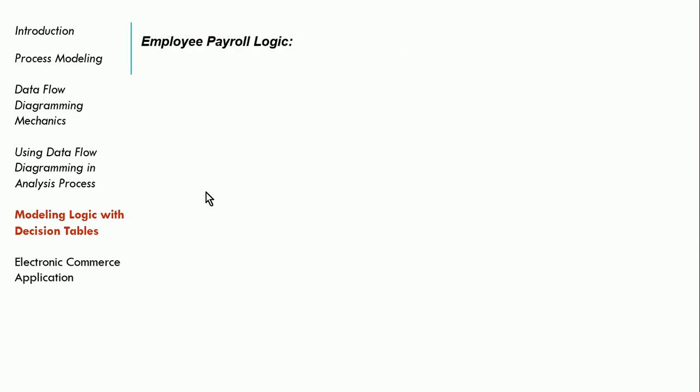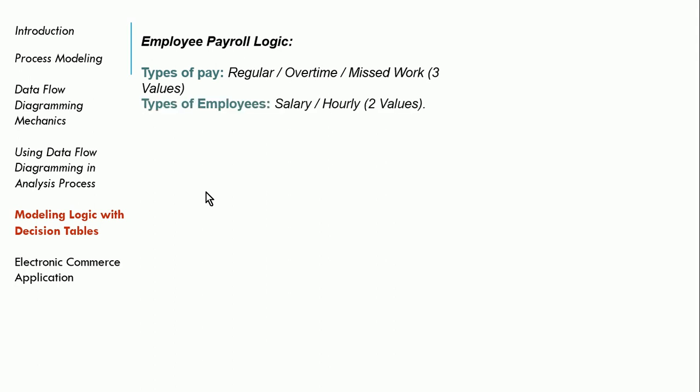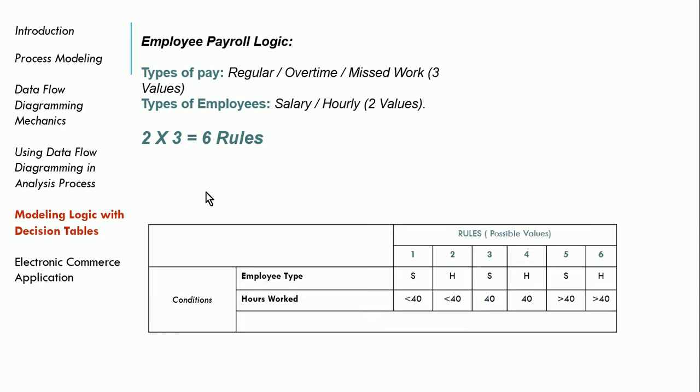In order to demonstrate this, I'm going to use the example of employee payroll logic. So you usually have two different types of pay, you have regular pay, overtime pay, and then missed work. So we have three different types of pay here that a system might have. And then you've got two types of employees, we have salary employees and hourly employees. So you have regular pay, overtime pay, and missed work, where you don't get paid for that time. And then you have salary and hourly employees, which are two values. If I multiply that, that means I'm going to have a minimum of six rules. I have to have six rules.